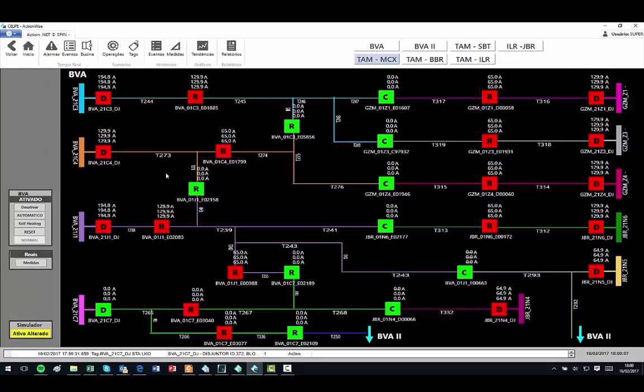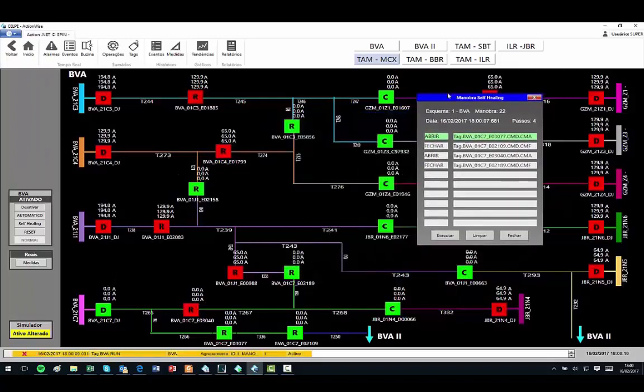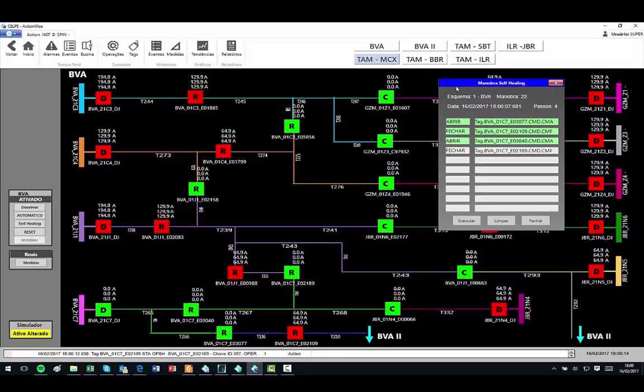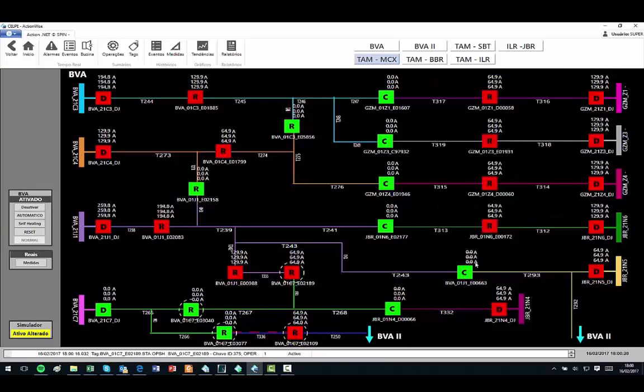The system suggests four commands in the maneuvers window, which when executed, isolate the problem and re-energizes three lines T268, T267, and T336 from two separate feeders.